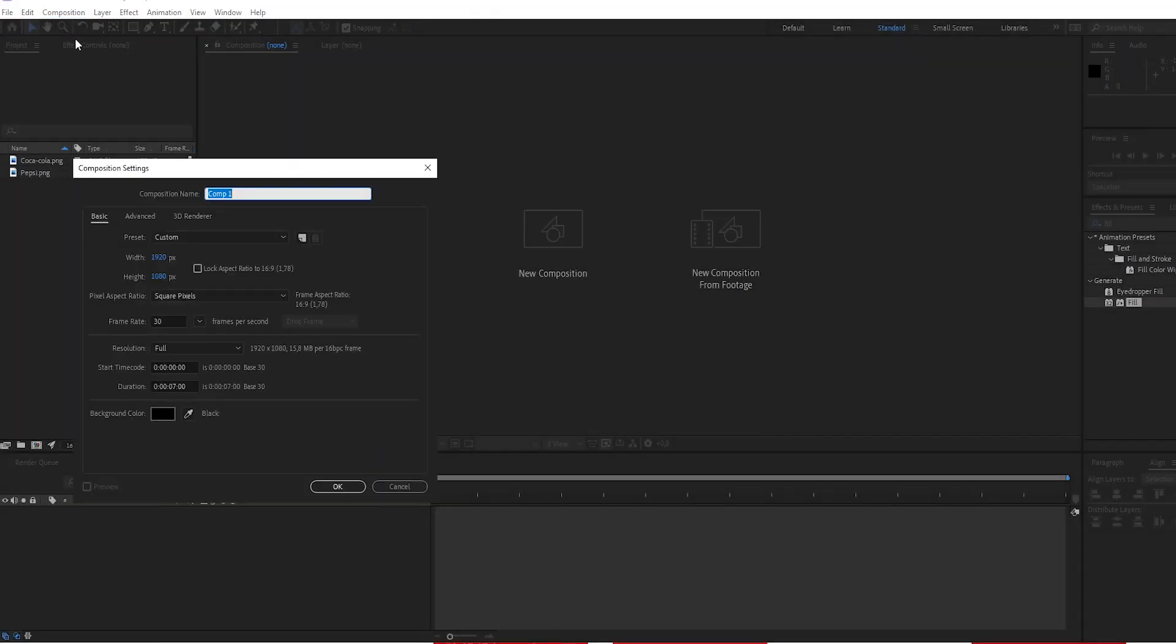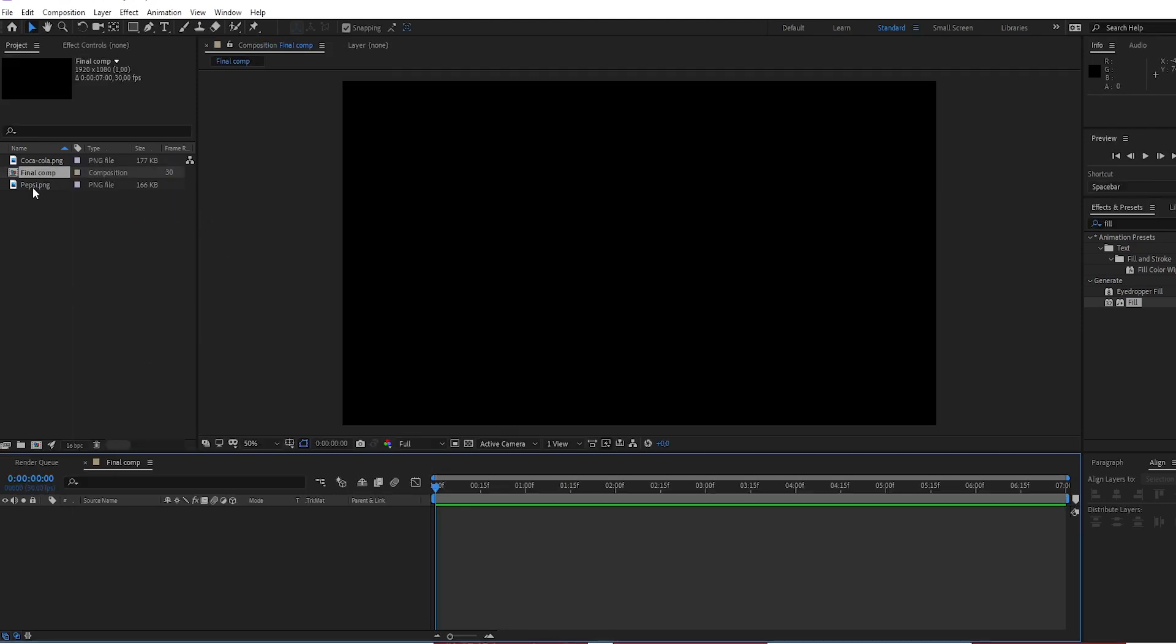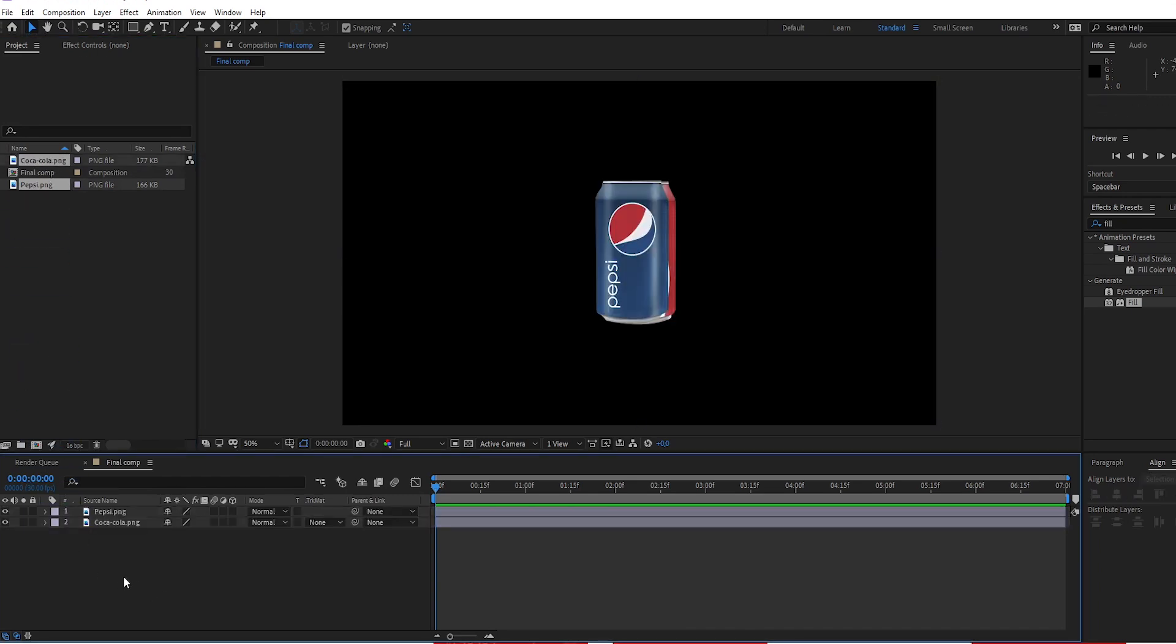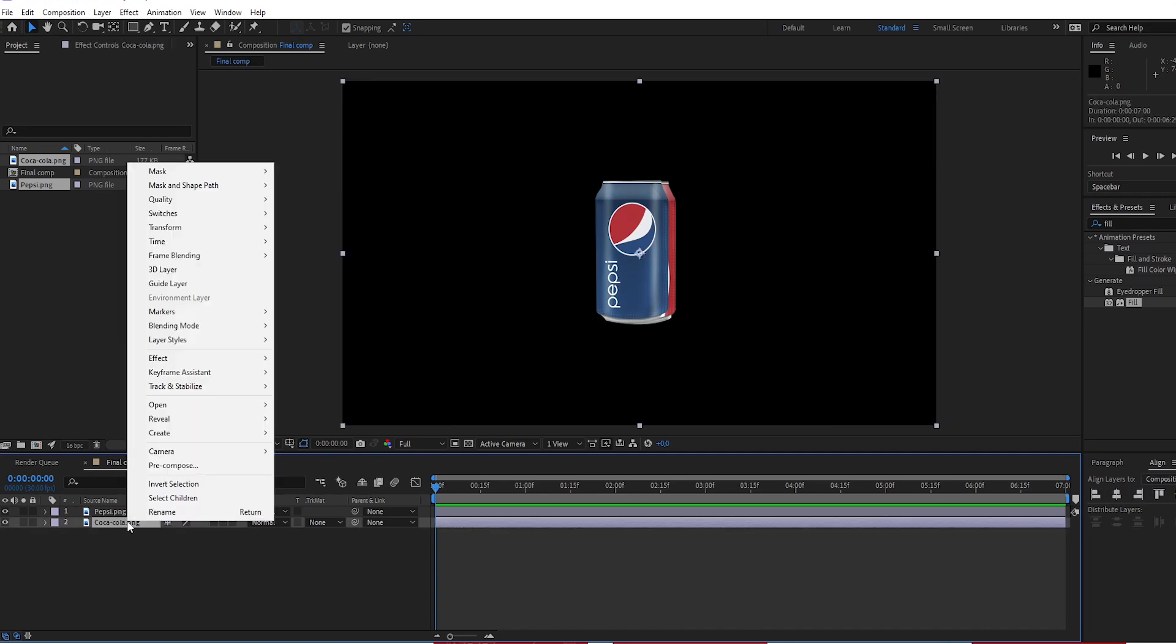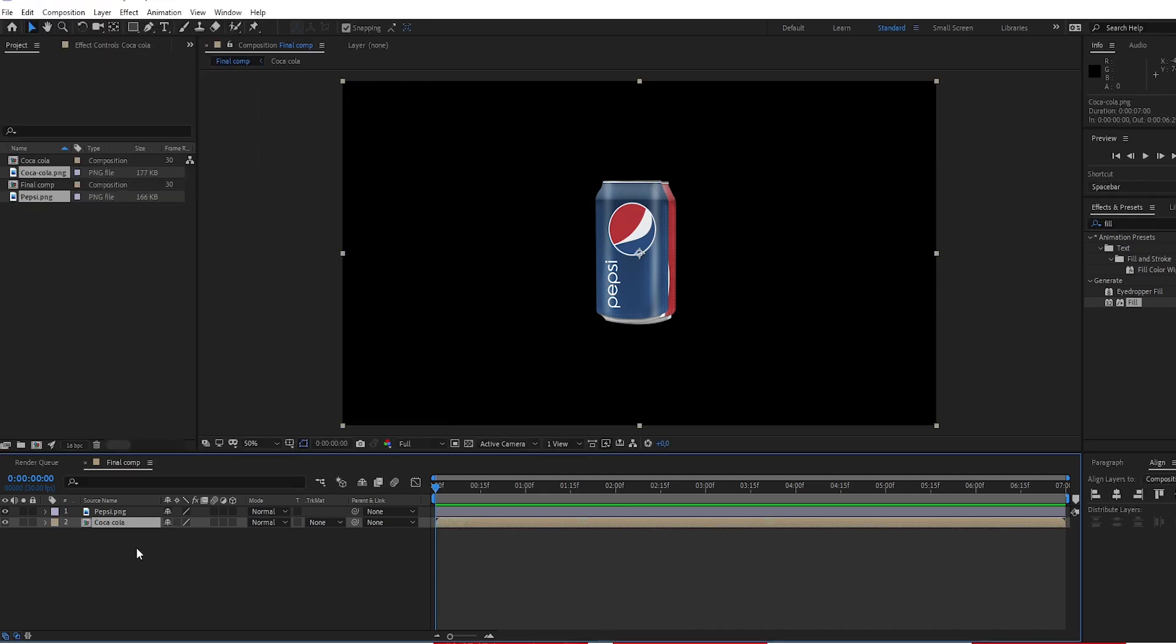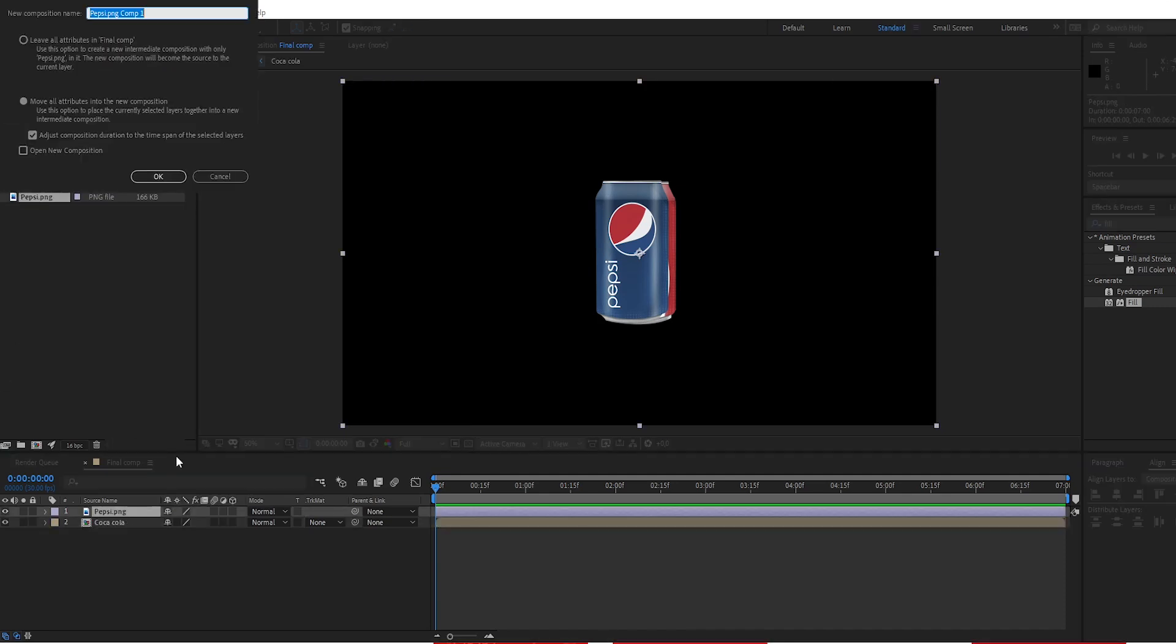Create new composition. Call it Final Comp. Apply PNG file to the timeline. Choose Coca-Cola PNG. Call it Coca-Cola. Choose Pepsi PNG. Call it Pepsi.